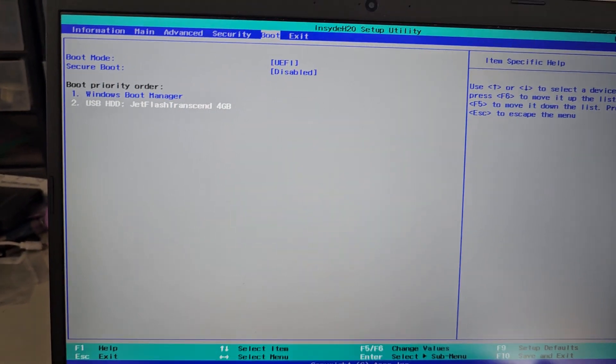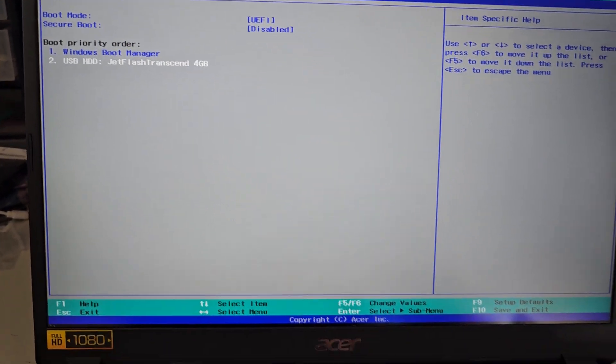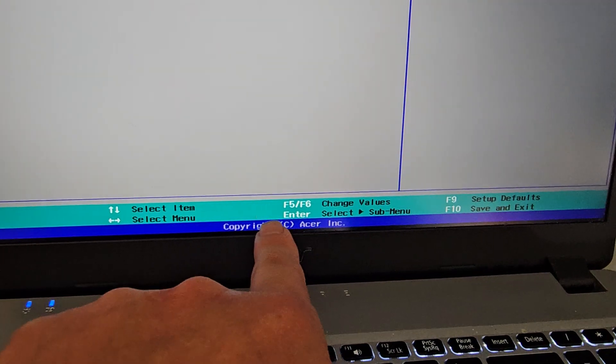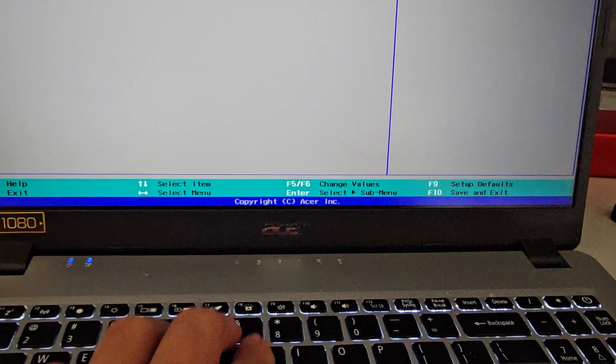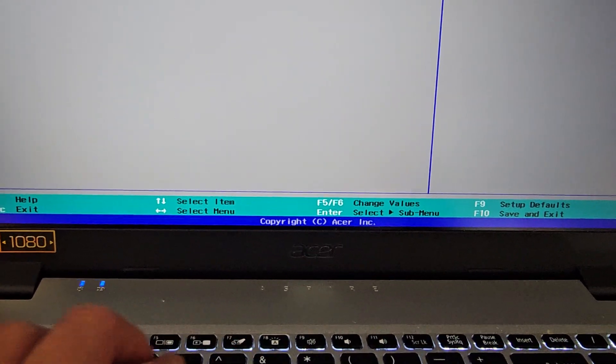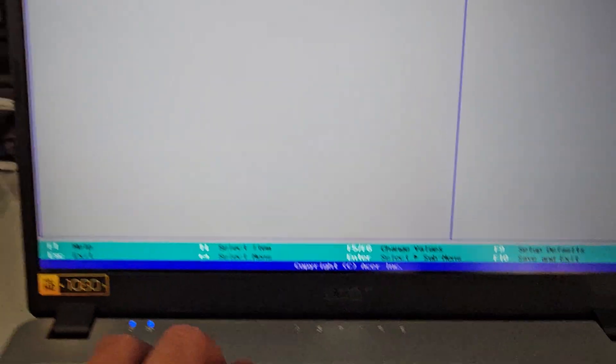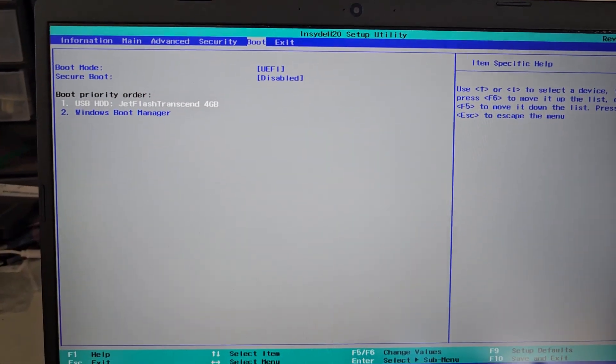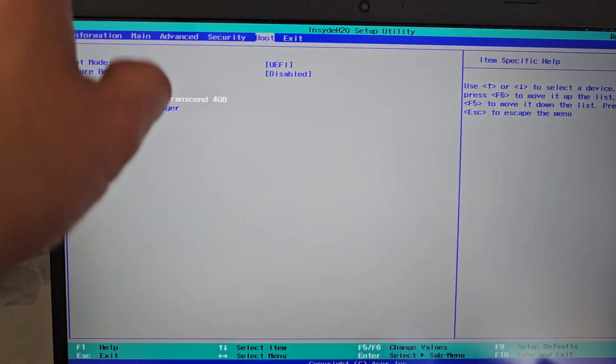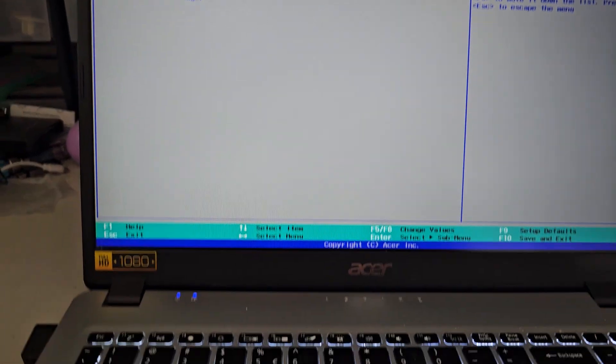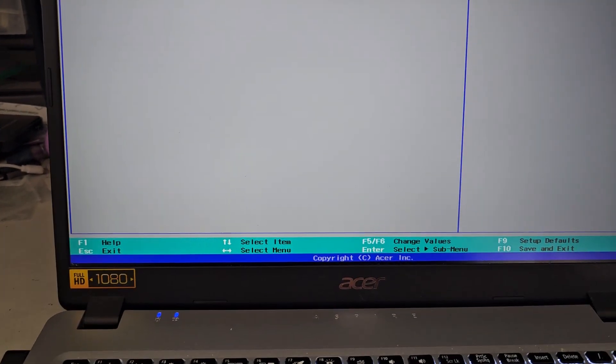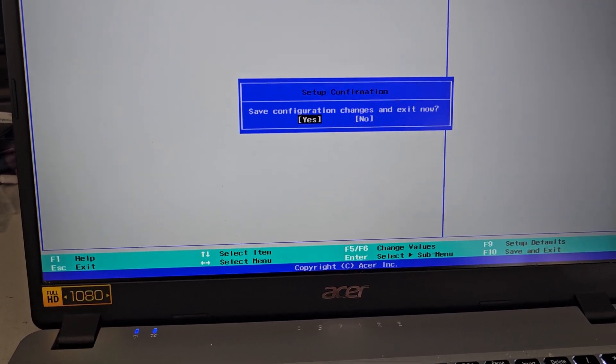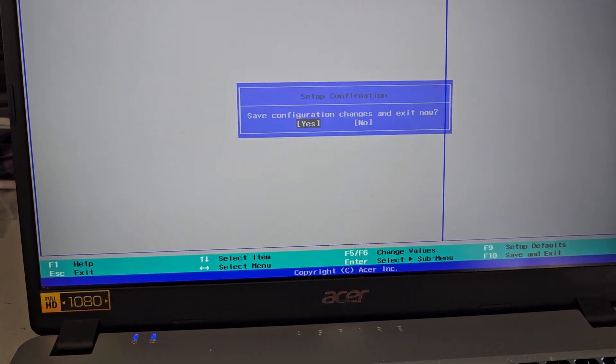So I'm going to have to move this to the top. The way you do that, you can see it says F5 or F6 to change values. So you press F5 or F6 to change it, and you can see after pressing F6, it moved it to the top. We're going to go to exit, save changes again, and exit save changes, and then now it should boot from my external USB.